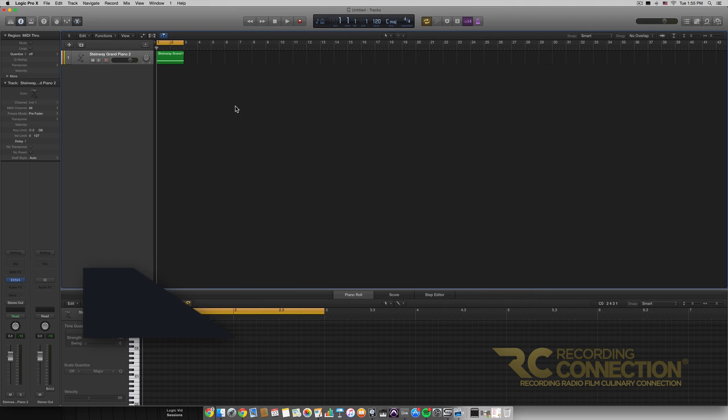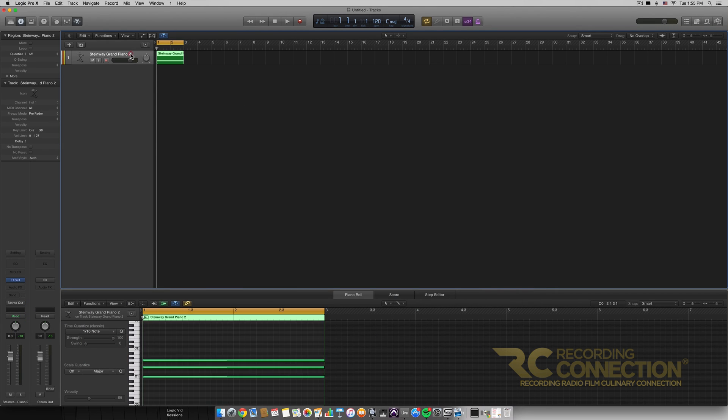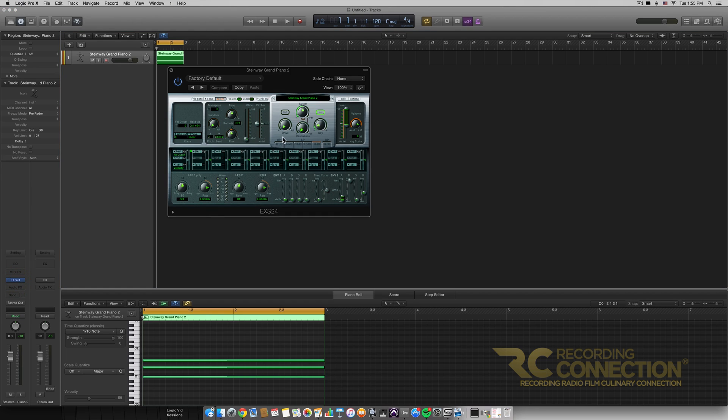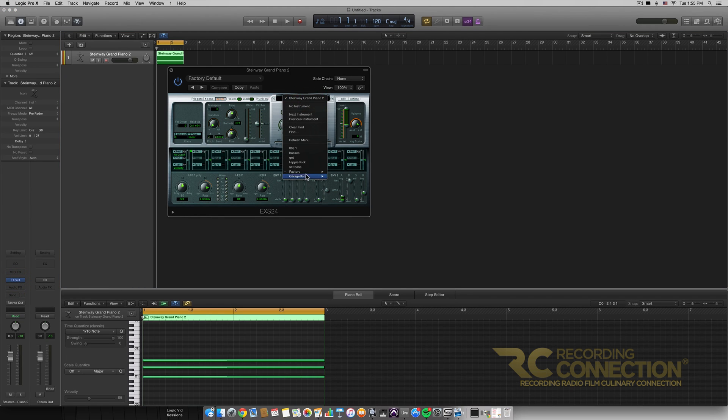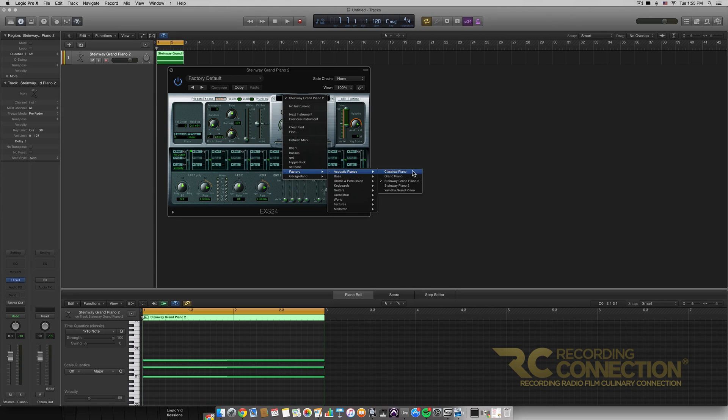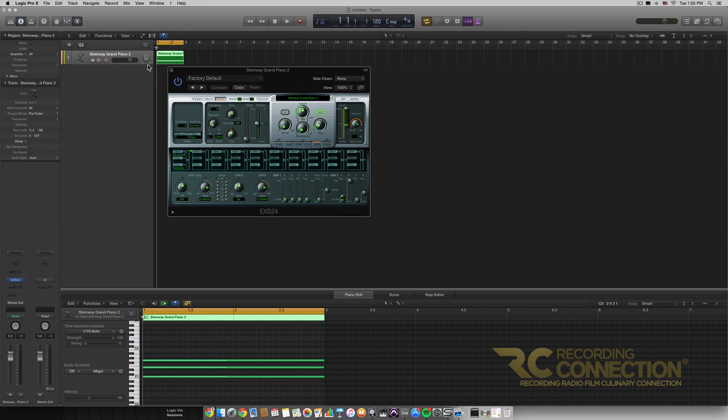So first of all, I've just set up a new session here. I have an instrument track with an EXS24 here and I put it on the factory acoustic piano Steinway Grand Piano 2 preset.